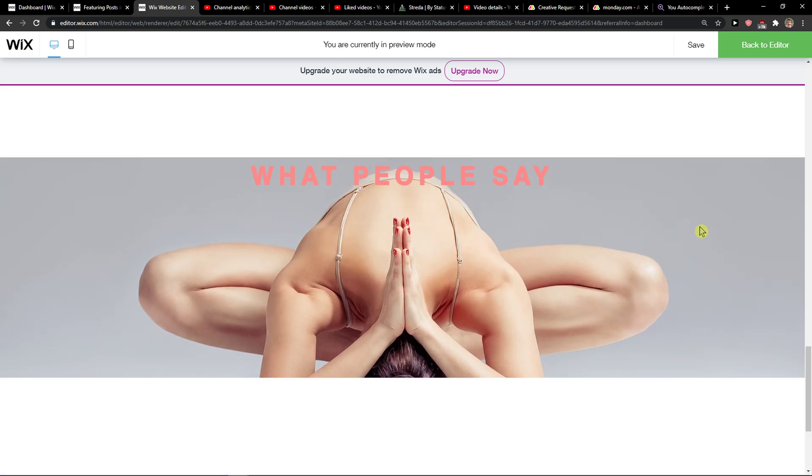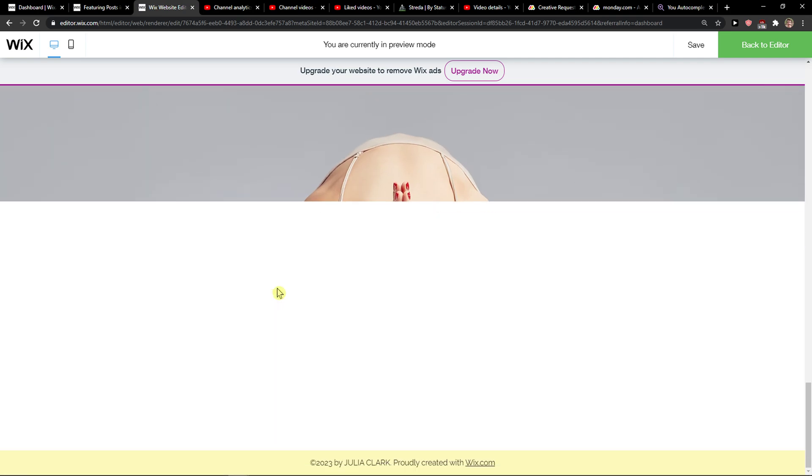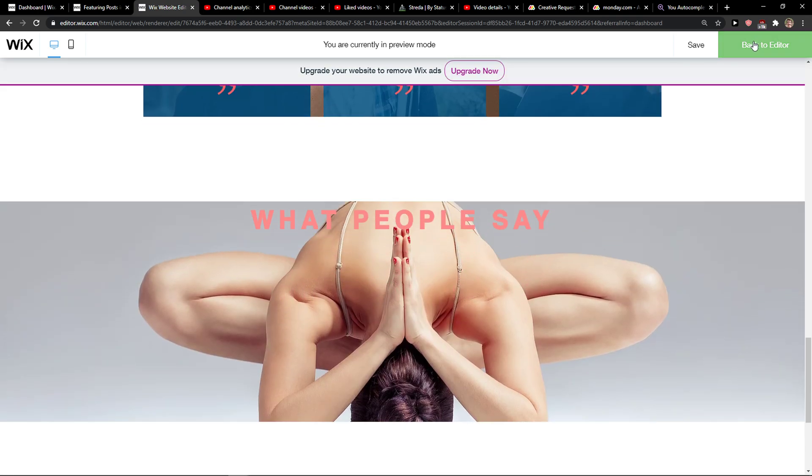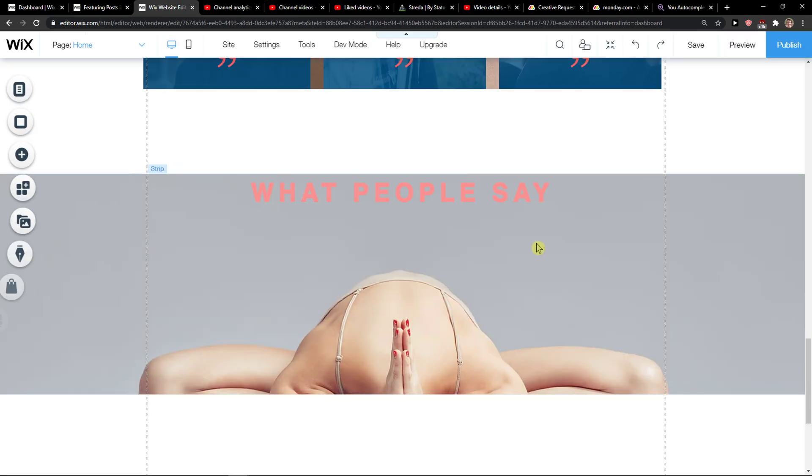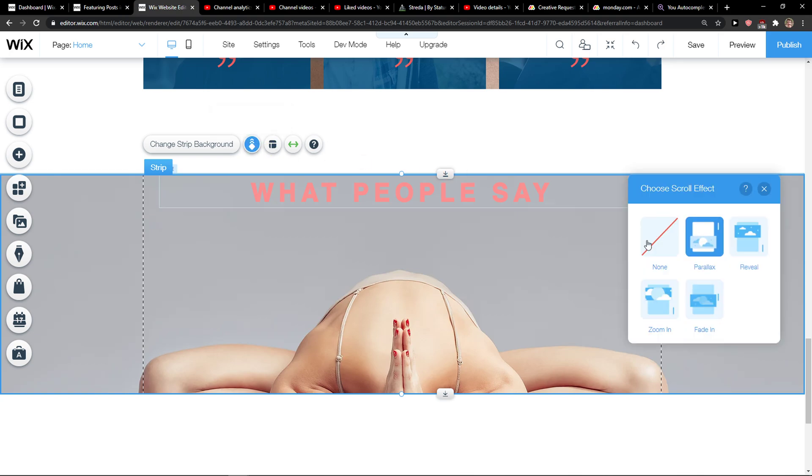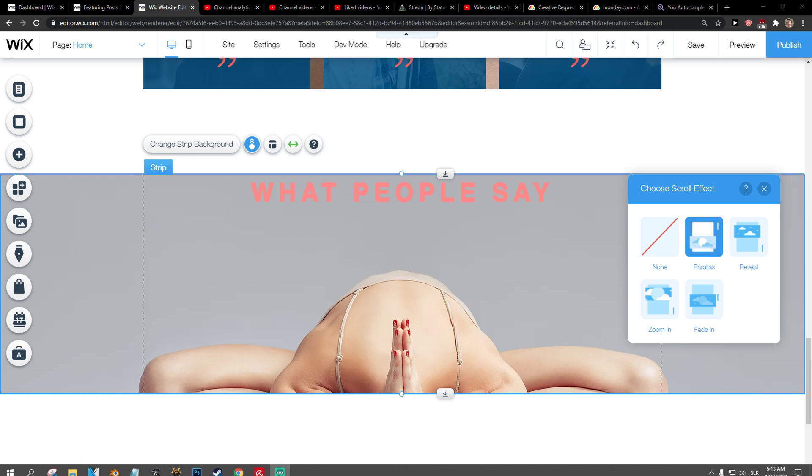And this works also for video and everything, so this time you can add scroll effect to your strip. Then you can also choose, I don't know, zoom in, fade in, reveal. And have a great day and goodbye.